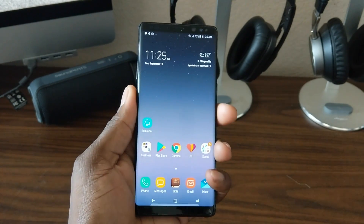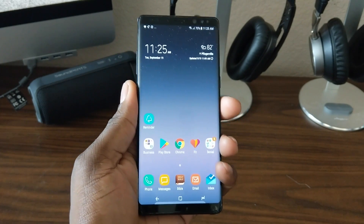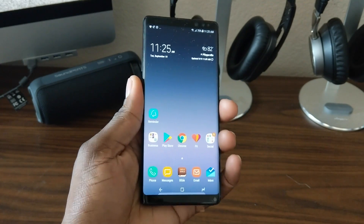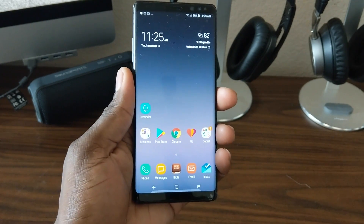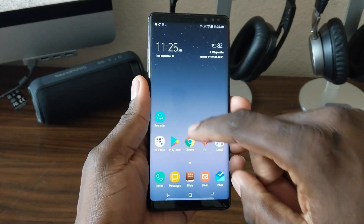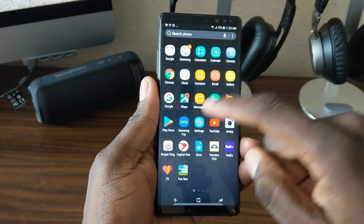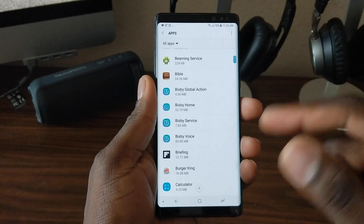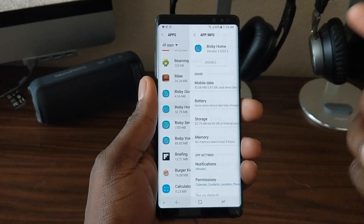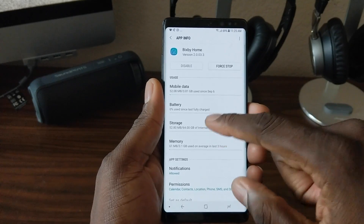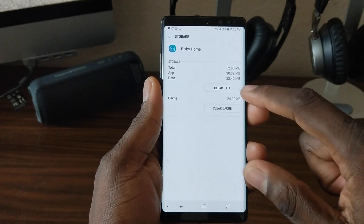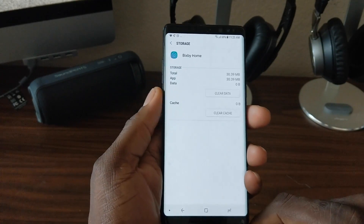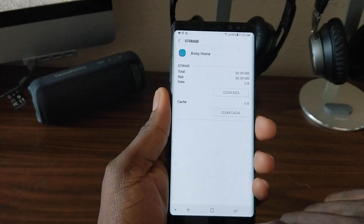So let's just say you wanted to turn Bixby back on — say you're giving the device to your mom, or she just wanted to try Bixby, whatever. Go back into the application settings, go to the Bixby app, and you have to clear the data in the storage. This should bring Bixby back to your device.